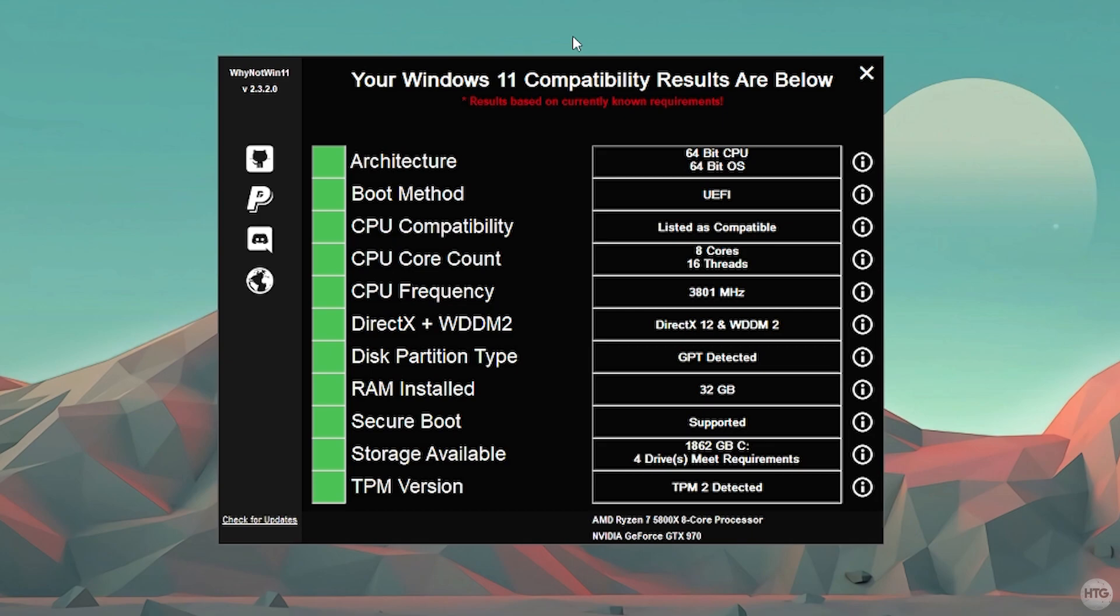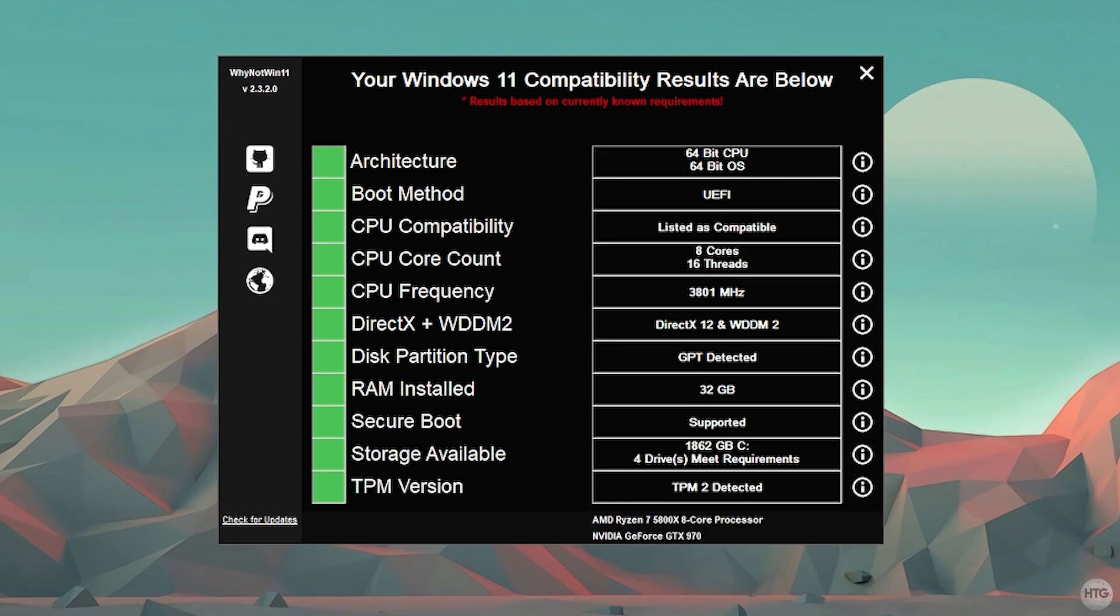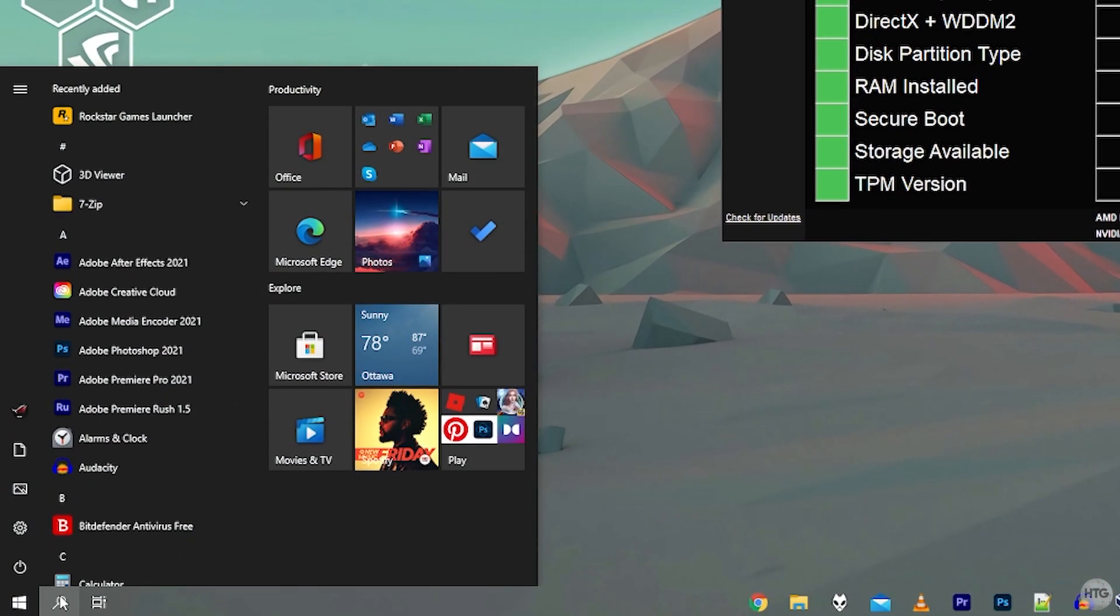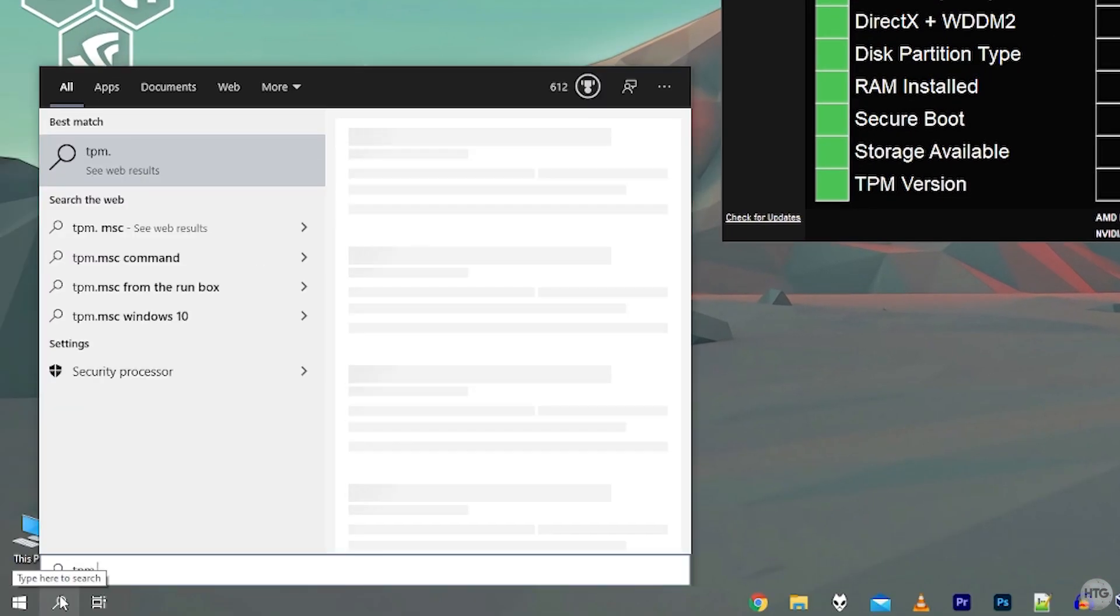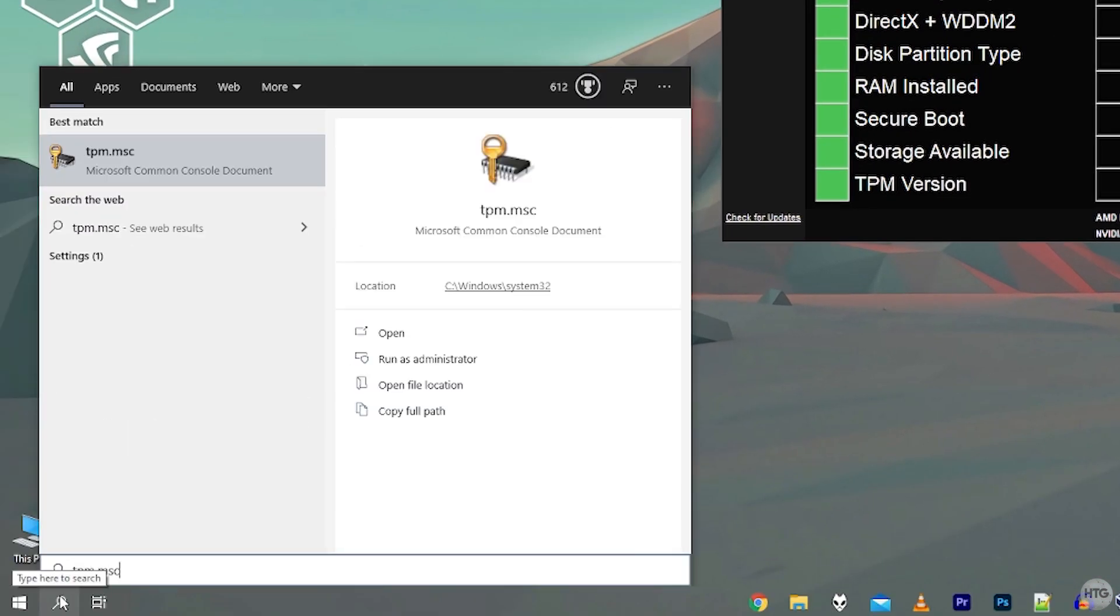Once you've enabled TPM in your BIOS, it should now show as green in WhyNotWin11. You can see that TPM 2 is detected. And one more check you can do to make sure that TPM is enabled is to come down here to the start menu and then type in TPM.msc and then open up this program here. It has an icon with a chip and a key.